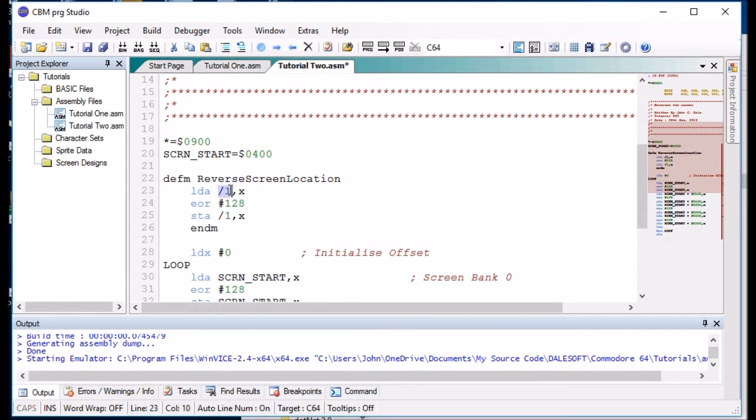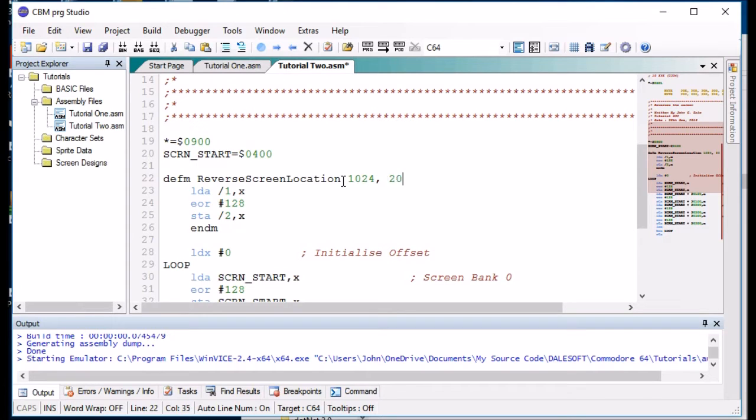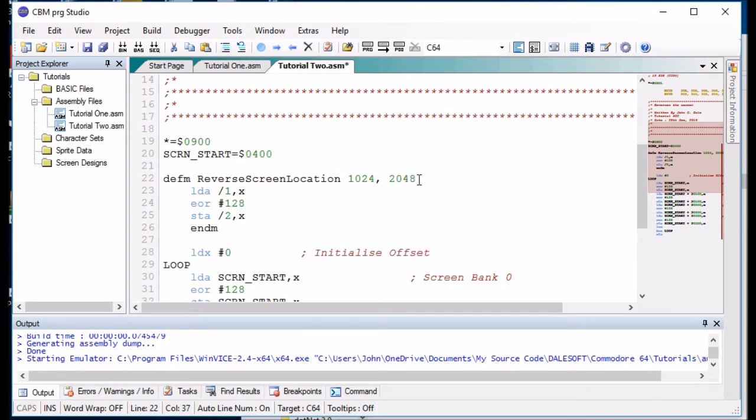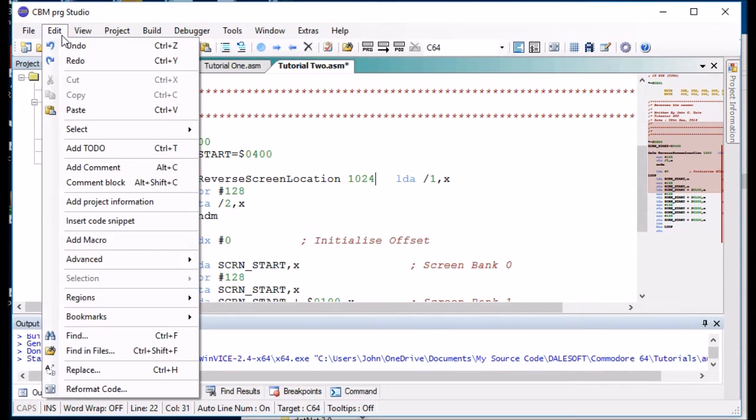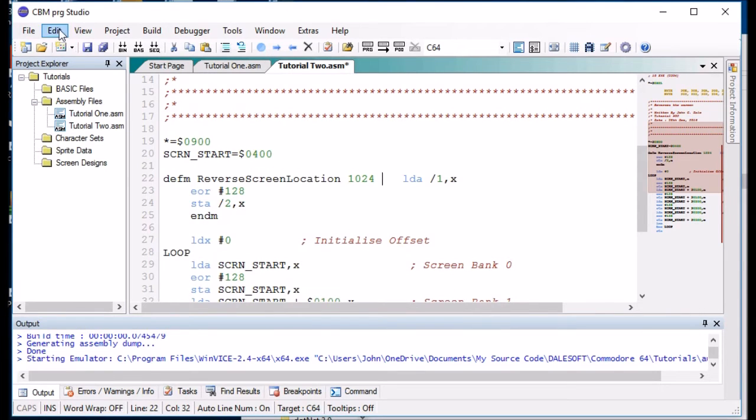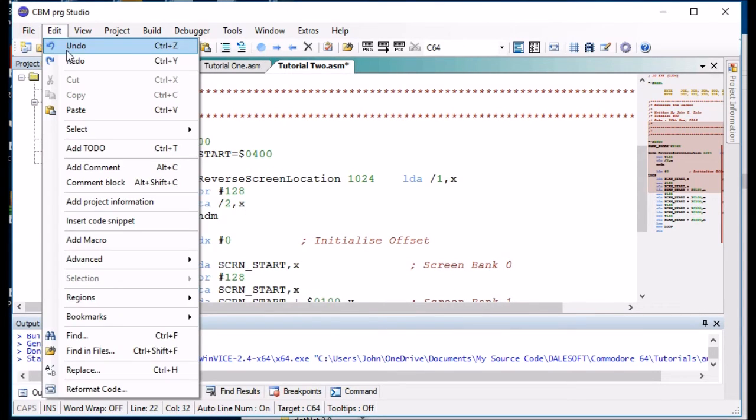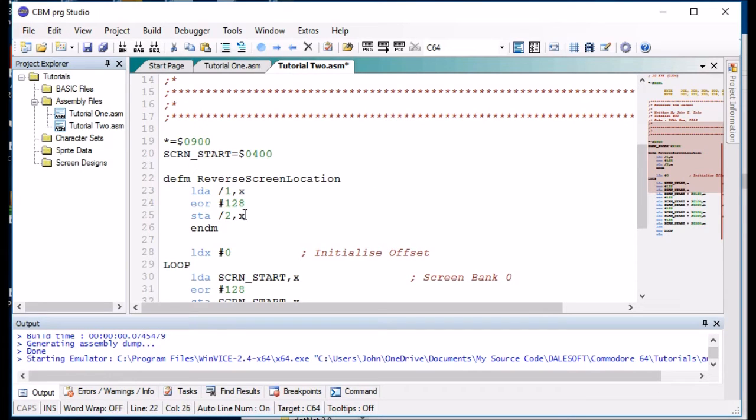So the slash one is what we call the parameter. So if we have more than one parameter, we could say slash two. So if we called this, we'd have two parameters, like say, 1024 and 2048. That is parameter one and that is parameter two. But in this particular example, we've only got the one parameter, which would be that. We're only going to use the first parameter.